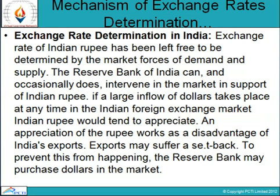Regarding exchange rate determination in India: the exchange rate of the Indian rupee has been left free to be determined by the market forces of demand and supply. The Reserve Bank of India can occasionally intervene in the market in support of the Indian rupee. If a large inflow of dollars takes place in the Indian foreign exchange market, the Indian rupee would tend to appreciate. An appreciation of the rupee works as a disadvantage for India's exports, which may suffer a setback. To prevent this, the RBI may purchase dollars in the market. The rest will be covered in the next session.